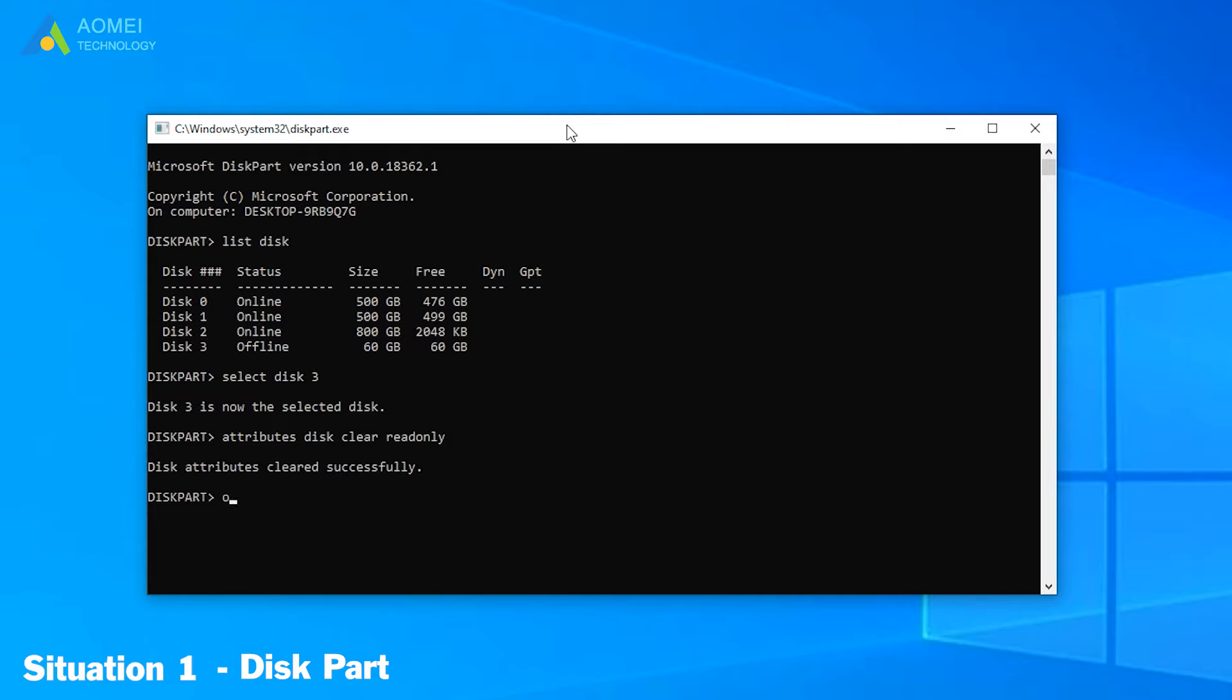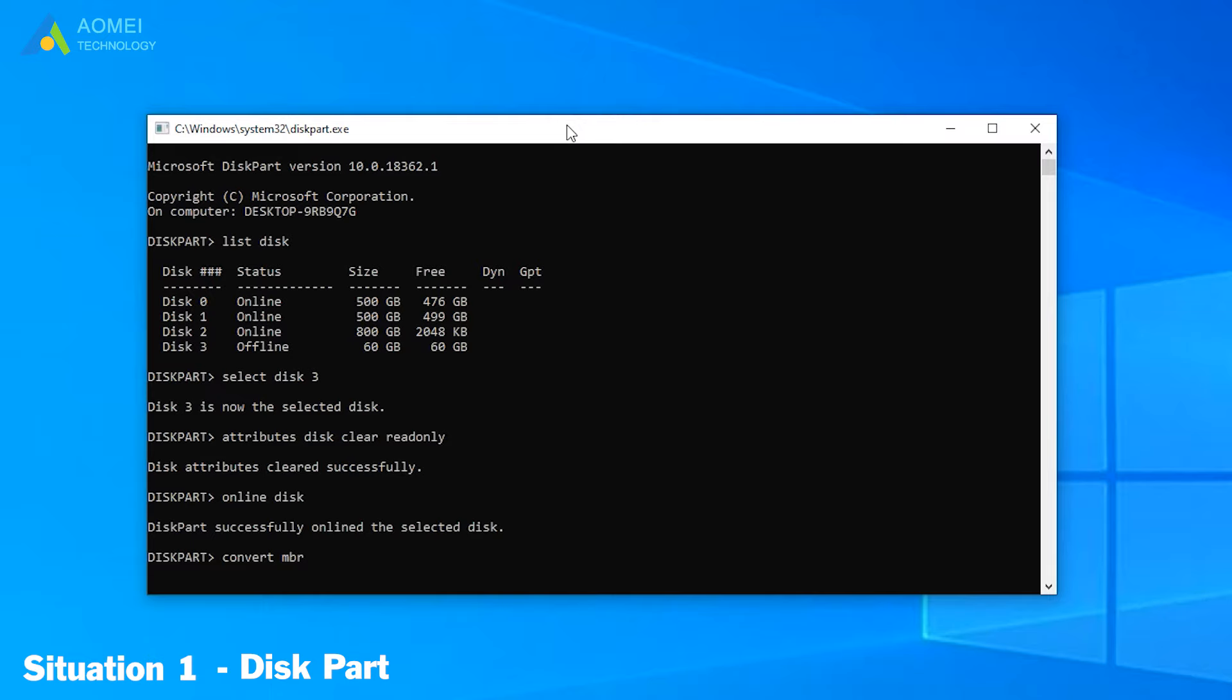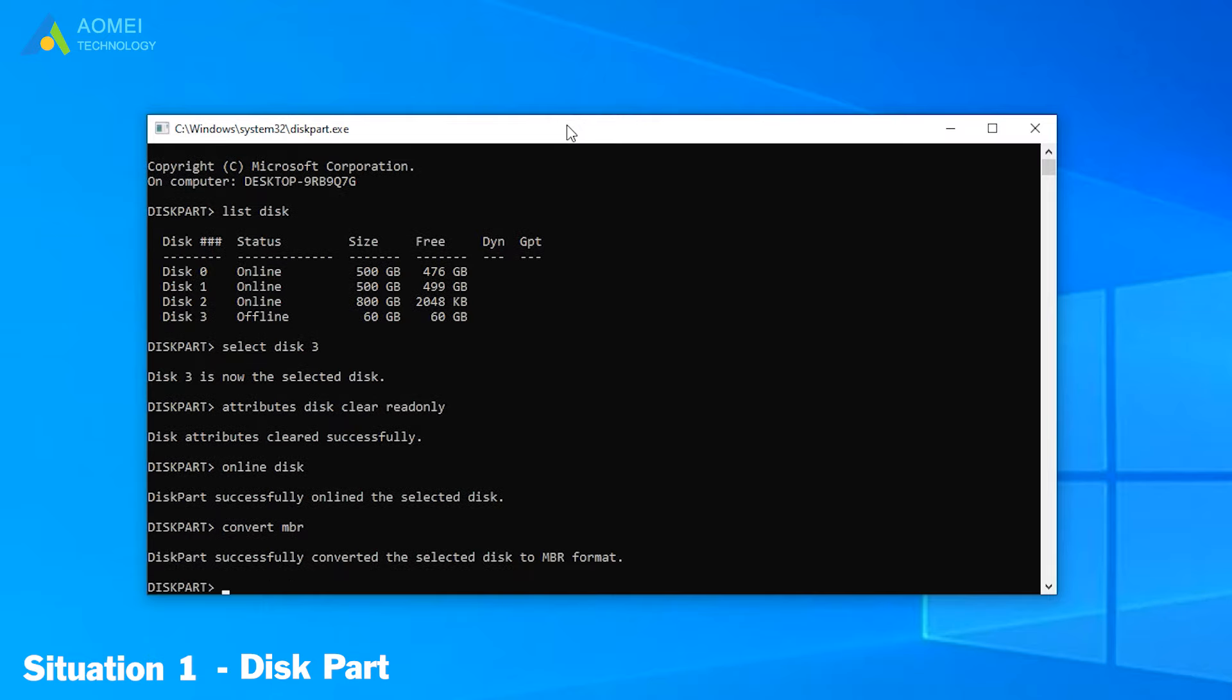Type Online Disk. Then the disk is successfully unlined. If you want to convert NBR or GPT, you can keep typing Convert NBR or Convert GPT, depending on your situation. I convert NBR here. Now we made it.